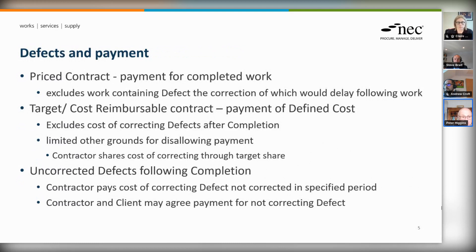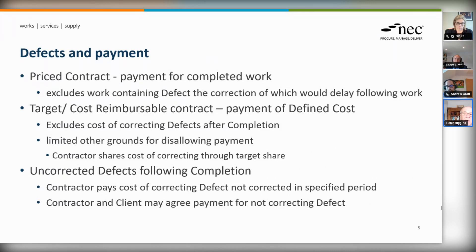Under a price contract, the contractor is paid for completed work. Similarly, completed work is work which is not only finished but doesn't contain any defect which, in order to correct it, would delay following work. If there's a defect in work and you can't get on with the next stage until that correction has been made, then that work has not been completed and it does not get paid for. There's a strong incentive on the contractor to carry out work without defect or, if there is a defect, to correct it very quickly.